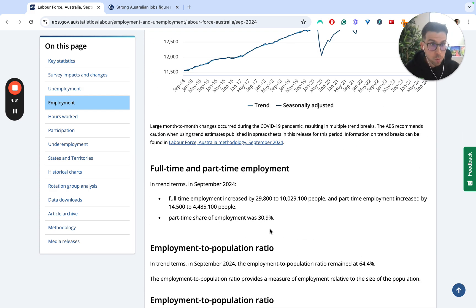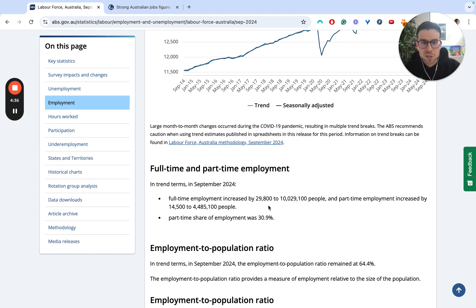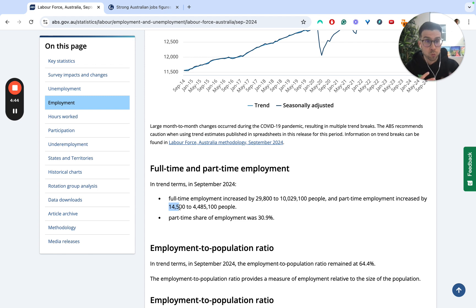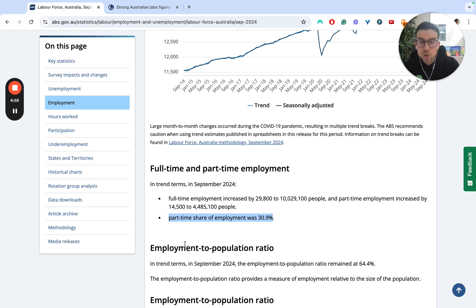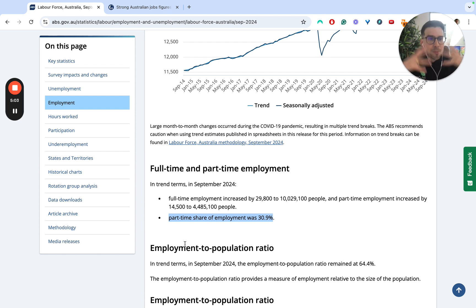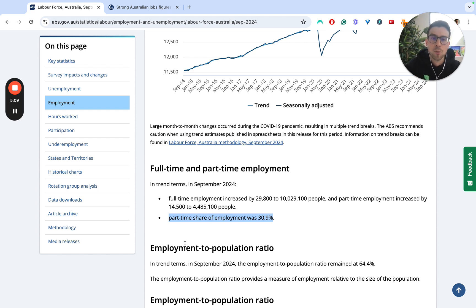Where are those jobs going? This is particularly relevant and interesting. Around 29,000 — almost 30,000 — were full-time, and part-time were around 14,000 up. So the positive here is that full-time roles grew more — there were twice as many full-time roles responsible for that increase in employment. A really great stat worth noting is the part-time share of employment, which is almost 31%. So you could say one in three employed people in Australia are in part-time roles.